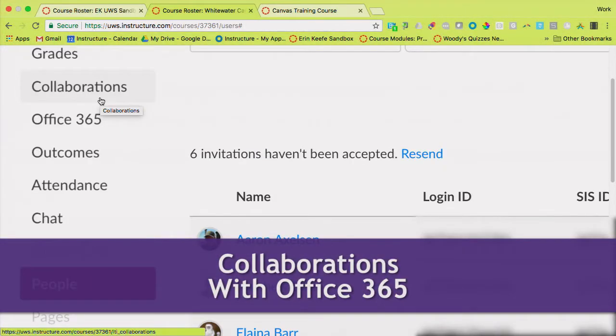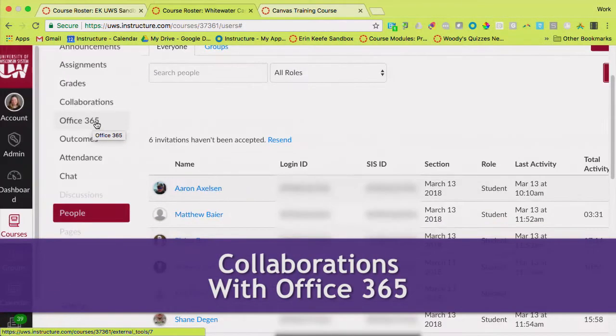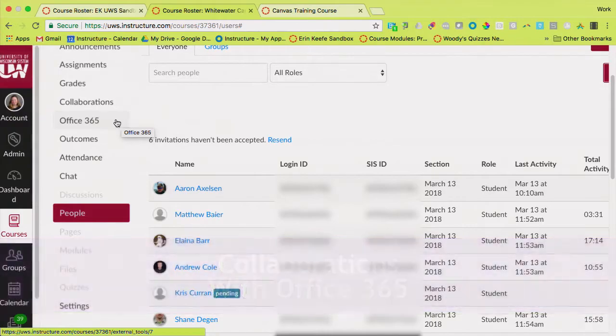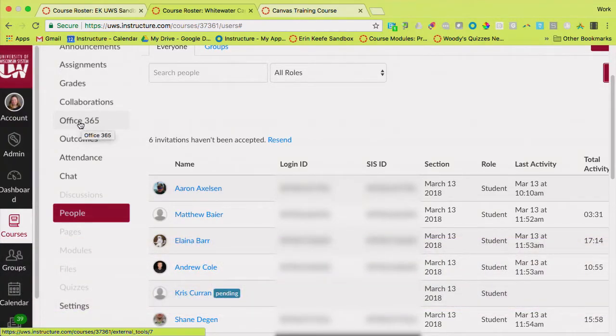I want to talk about this collaborations that you're seeing, what it does, and also the fact that you're seeing Office 365.